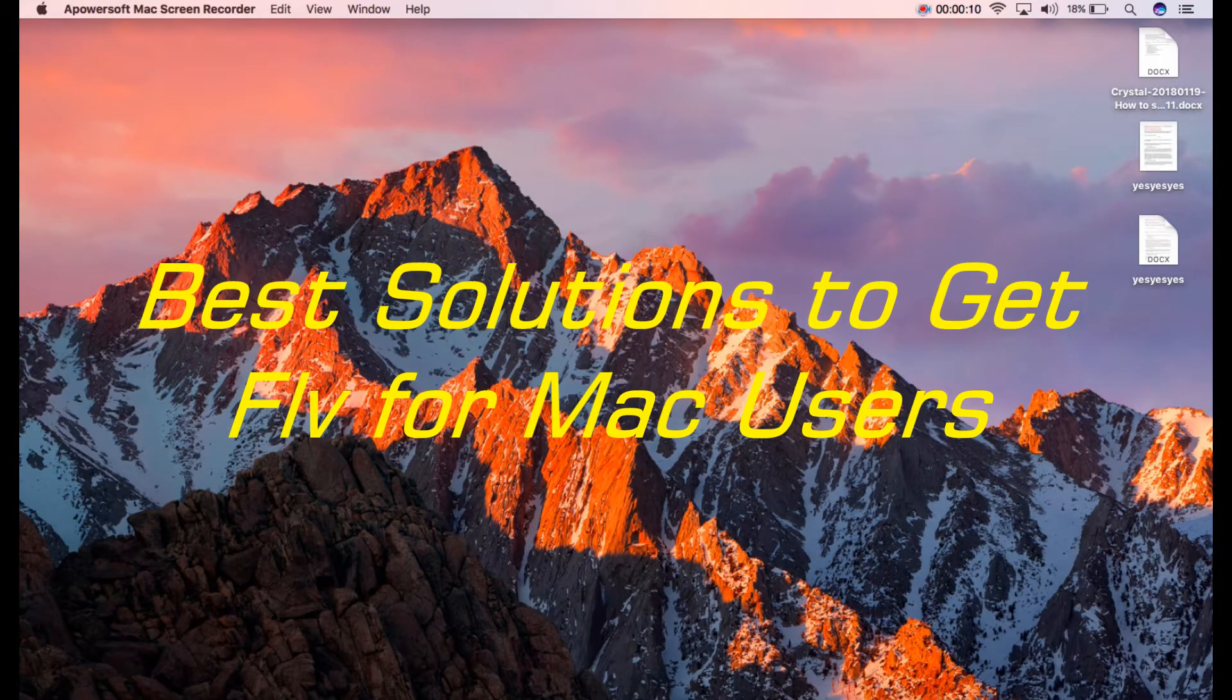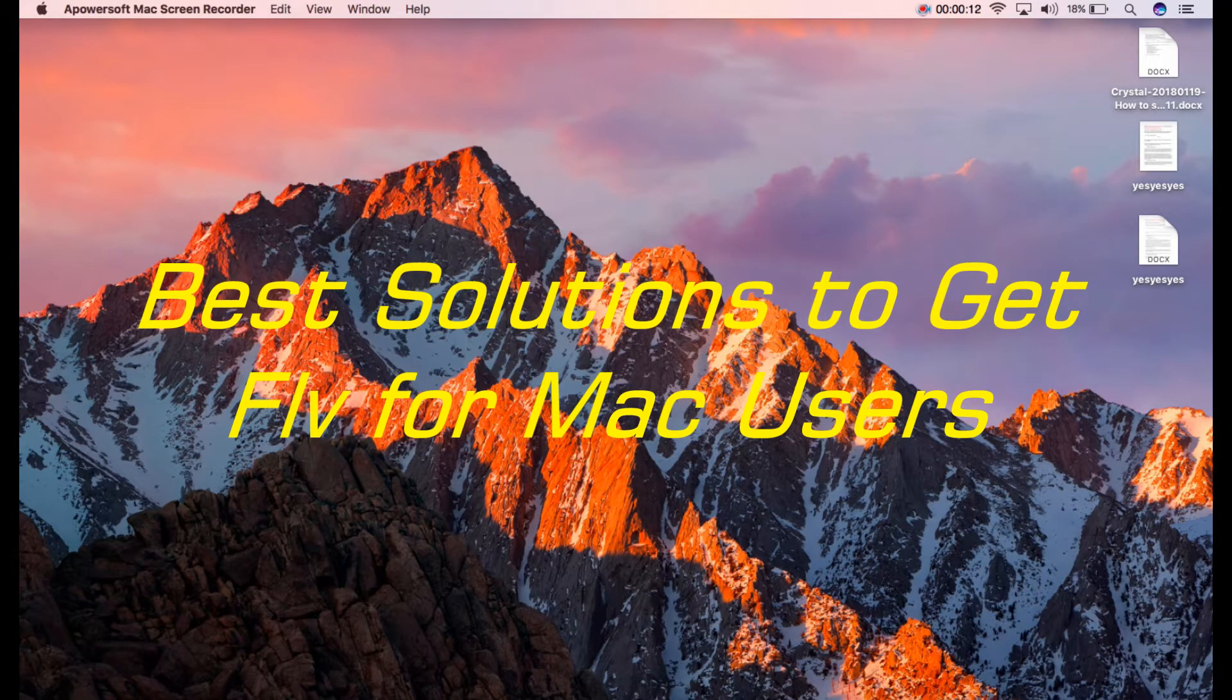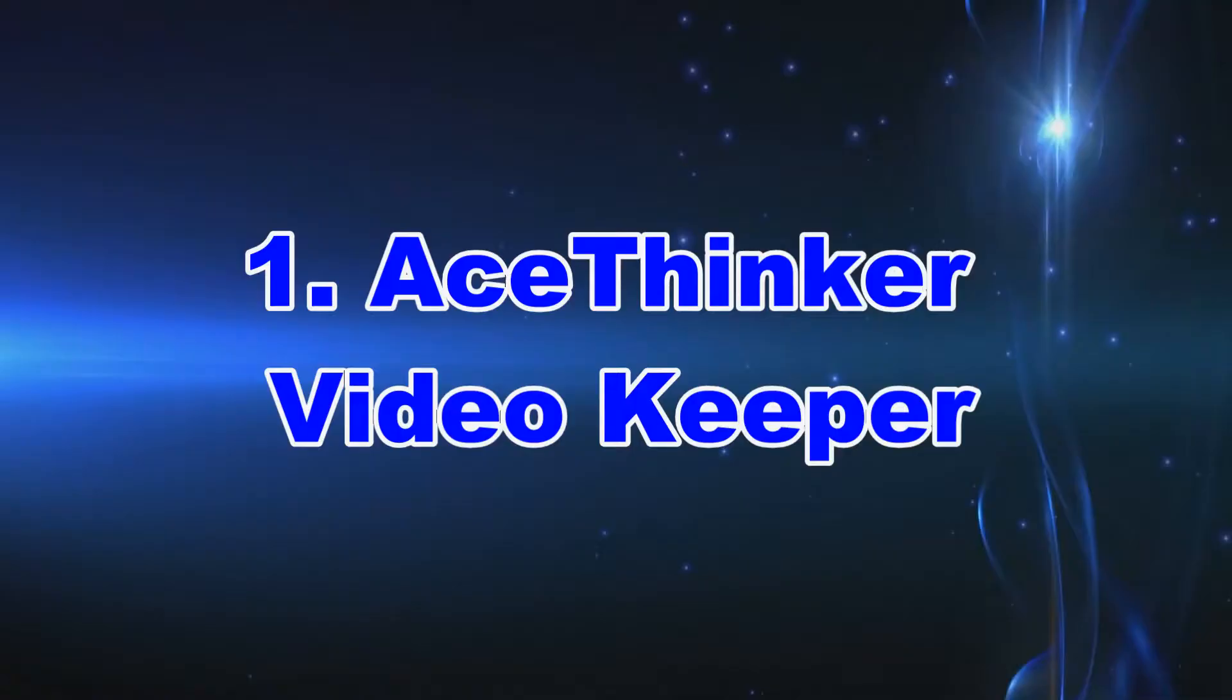Hello everyone, today I'm going to show you how to convert or download FLV videos. The first solution is by using AceThinker Video Keeper.